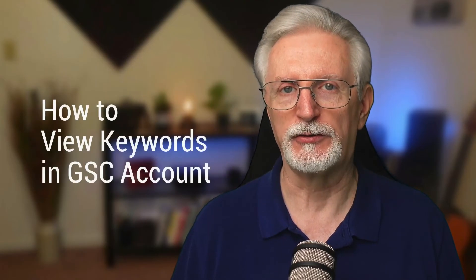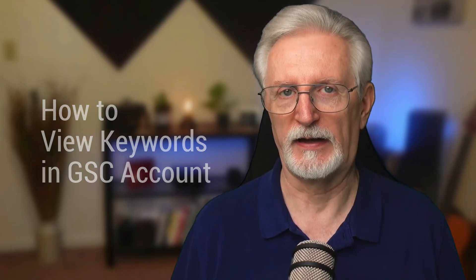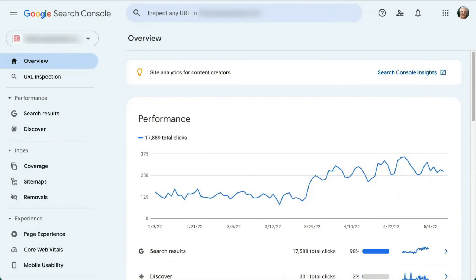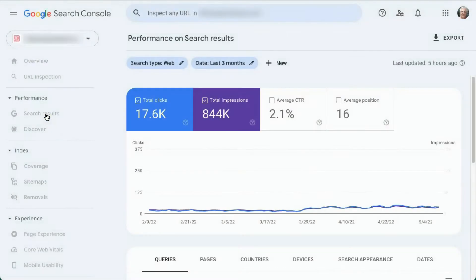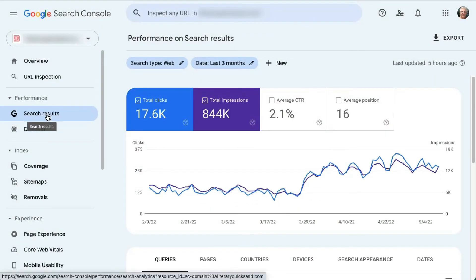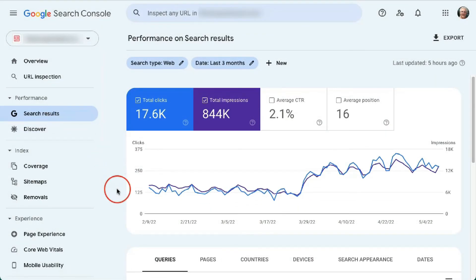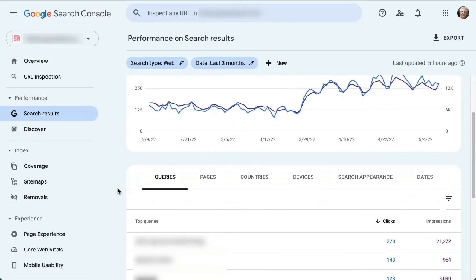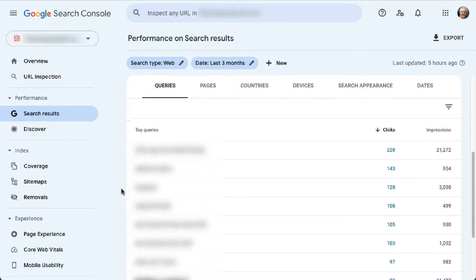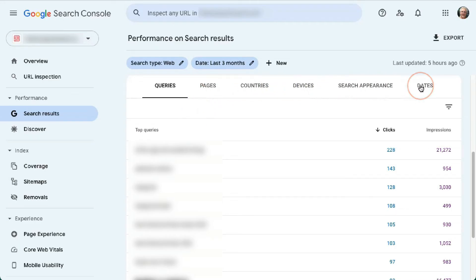Now let's see how to view search engine keywords in your Google Search Console account. First, you'll need to go to Search Console and sign in with your account. Then click on Search Results in the menu on the left, and here you're going to see a graphical representation of your total clicks, impressions, average click-through rate, and position. Scroll down and you'll see the Queries table — it shows the top Google Search keywords that people are using to find your site. You can also click over to Pages, Countries, Devices, Search Appearance, or Dates to see your search data in different ways.